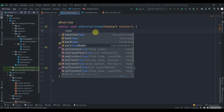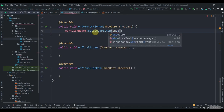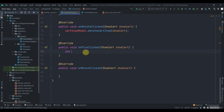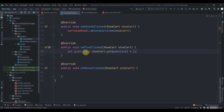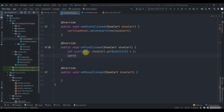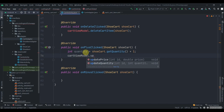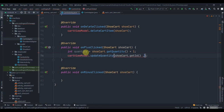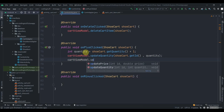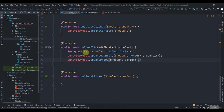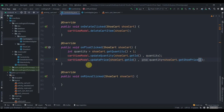Implement the methods. For onDeleteClicked: 'viewModel.deleteCartItem(shoeCart)'. For onPlusClicked: 'int quantity = shoeCart.getQuantity() + 1', then 'viewModel.updateQuantity(shoeCart.getId(), quantity)' and 'viewModel.updatePrice(shoeCart.getId(), quantity * shoeCart.getShoePrice())'. Notify the adapter with 'cartAdapter.notifyDataSetChanged()'. For onMinusClicked: same as plus but decrement the quantity.